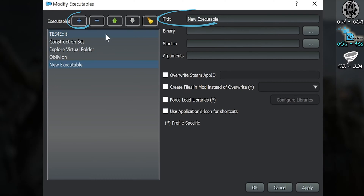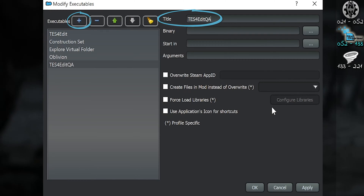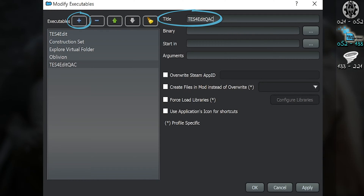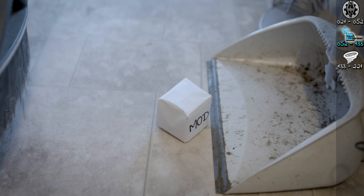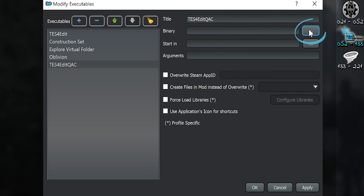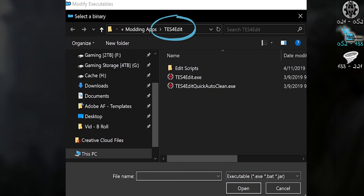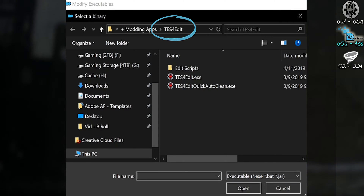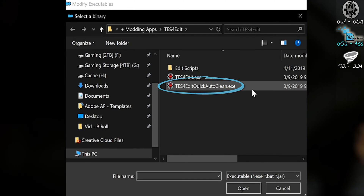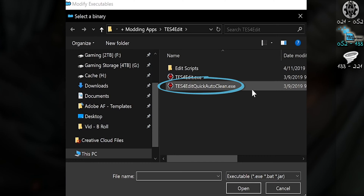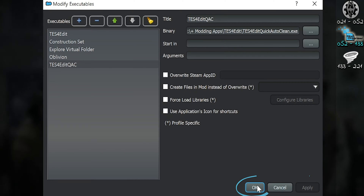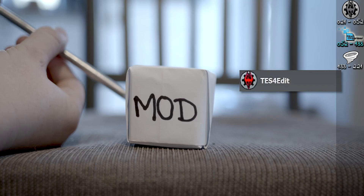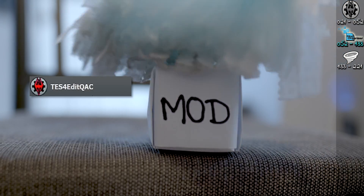Add the same title with the addition QAC at the end of it. This is for quick auto-clean. Binary — navigate to the XEdit install folder and double-click the quick auto-clean executable. Apply. OK. One is to manually edit mods, the other to clean them. Done.